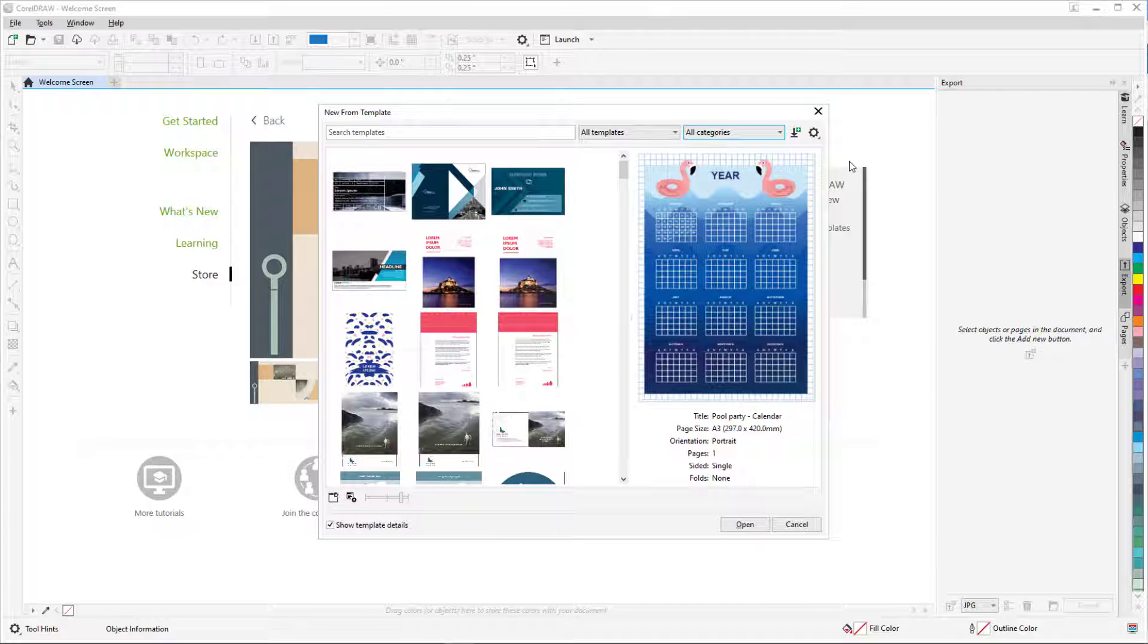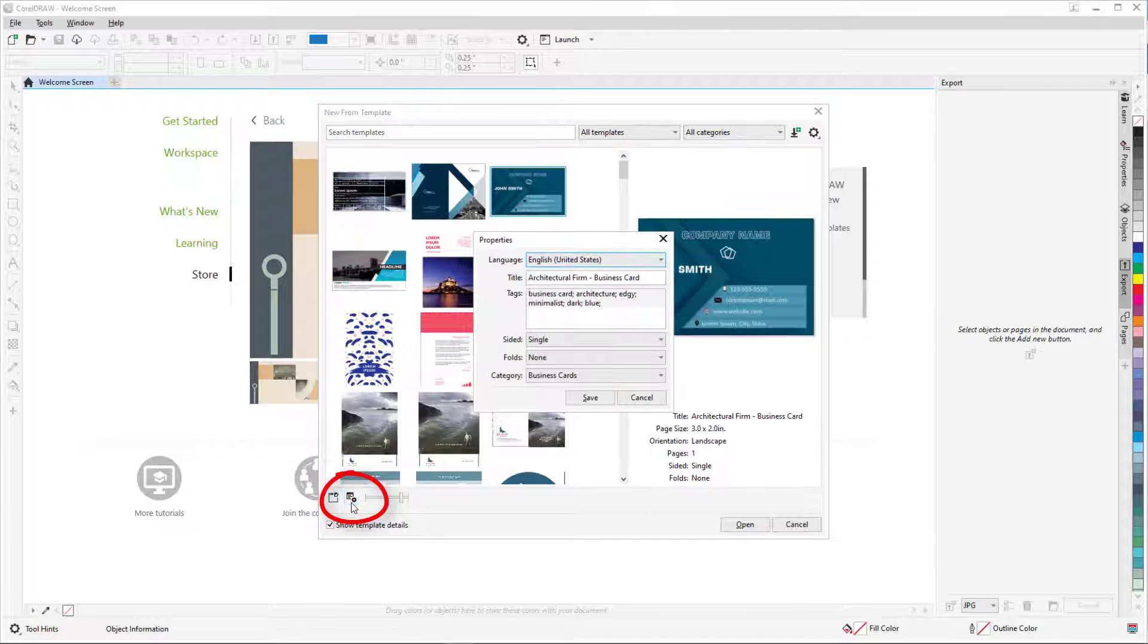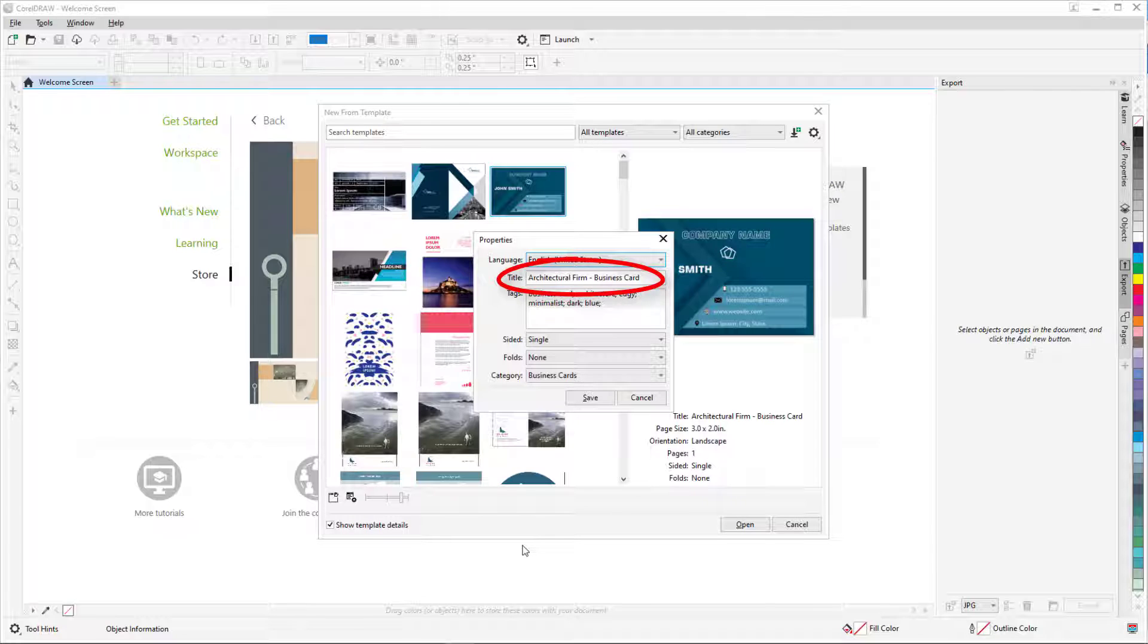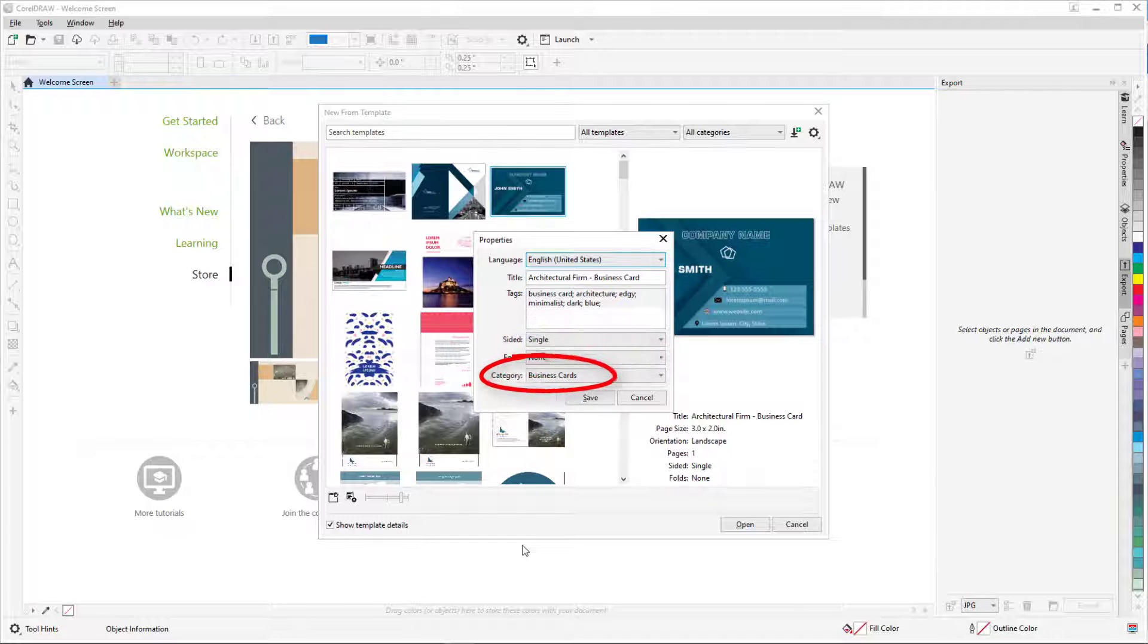A template's category is defined in its properties, which I can access by selecting a template and clicking the Properties icon. In the Properties window, I can see the template title, tags which are used for searching, template layout details, and category.